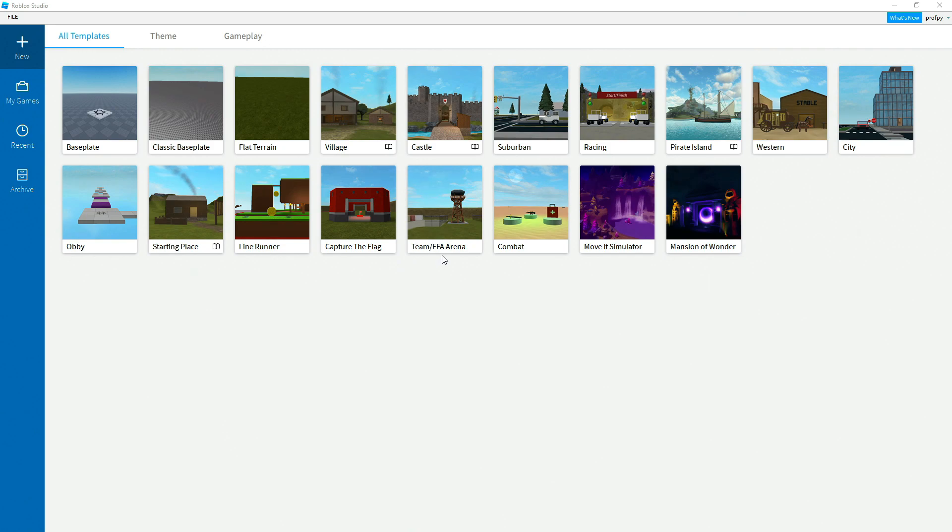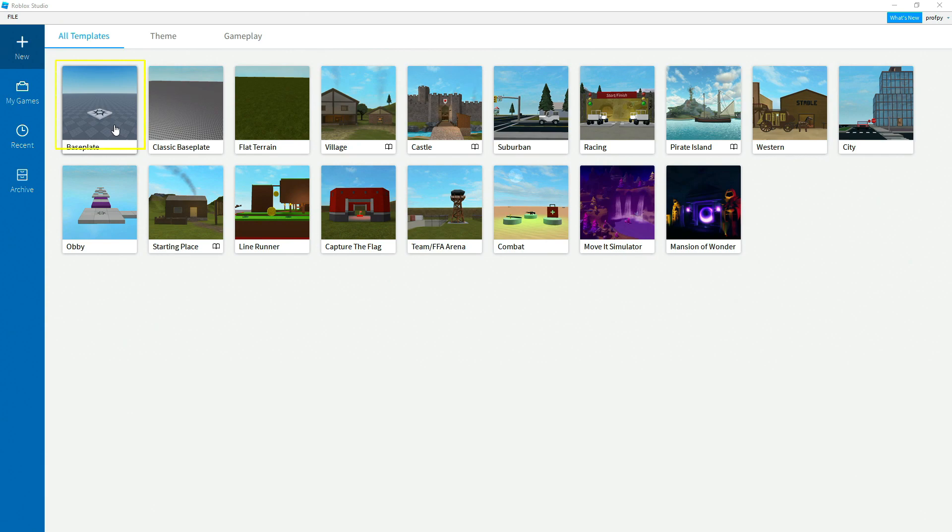Some FFA games, some combat games, etc. But for now we're going to concentrate on the basics of Roblox Studio, and so I want you to go ahead and click on base plate.